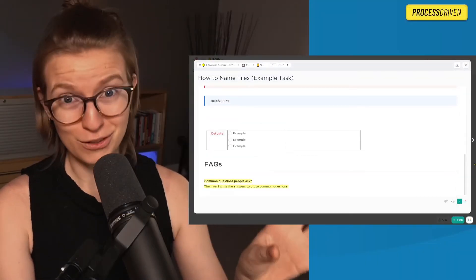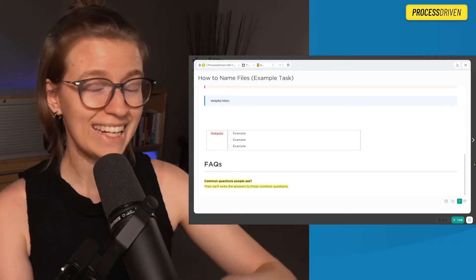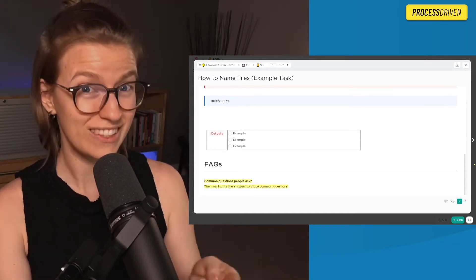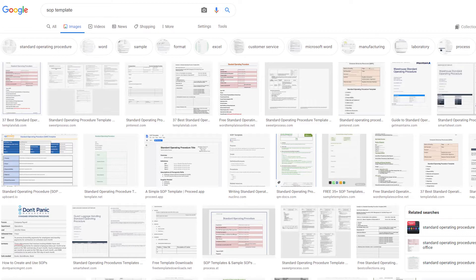Even at first glance, this is probably not going to look anything like the standard operating procedure templates you're going to see if you search on Google for standard operating procedures. In my opinion, most people overcomplicate standard operating procedures.